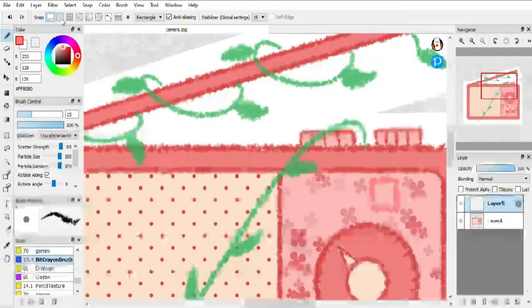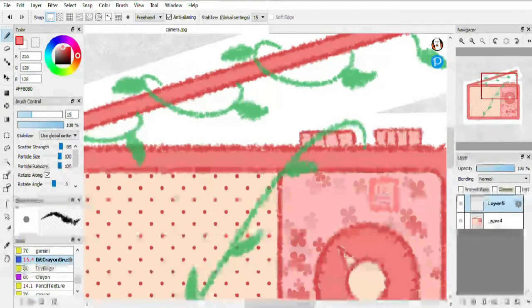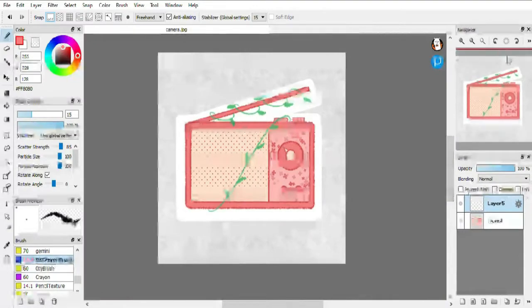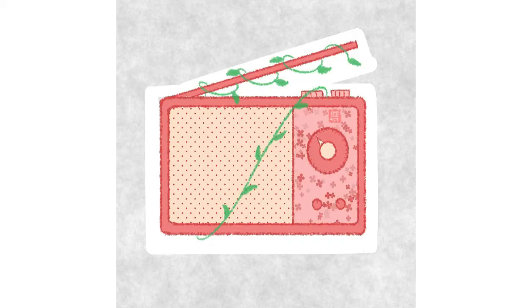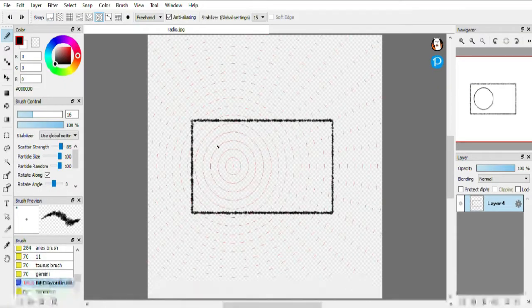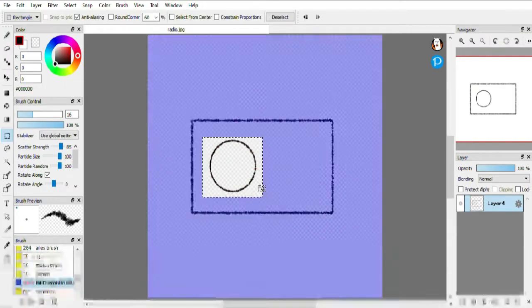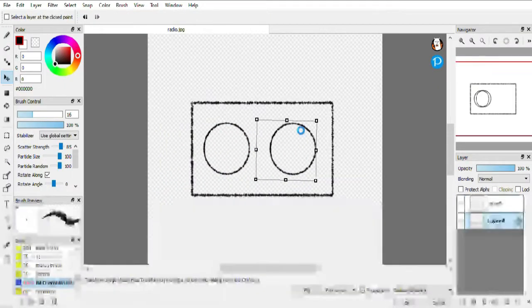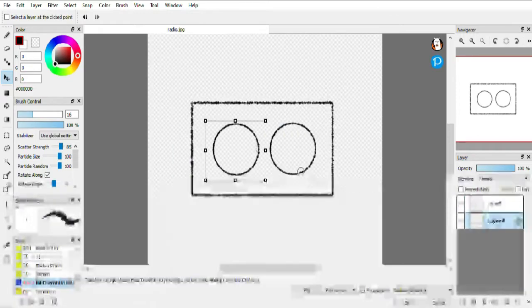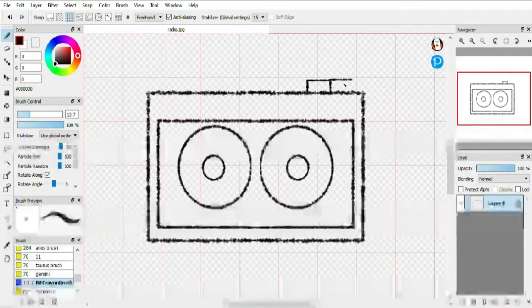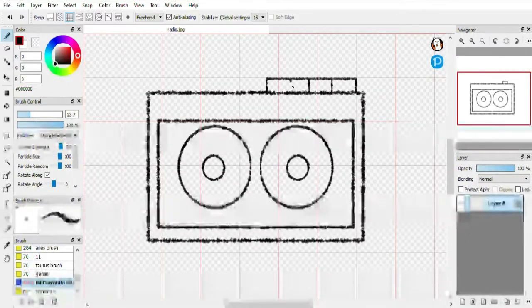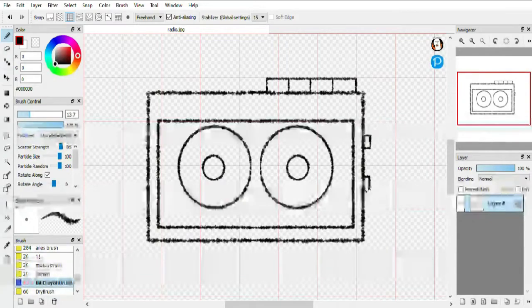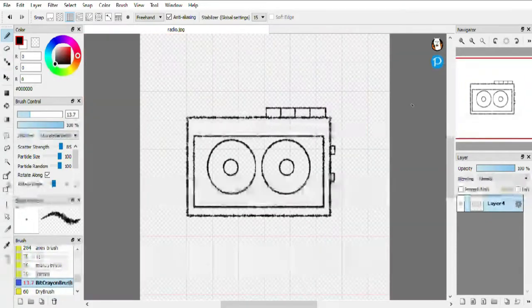So with that I am done with the radio. And just following the same method I also made a sticker of a Walkman, because that was also a really important part of my childhood. I remember my dad had a Walkman which I used to use.